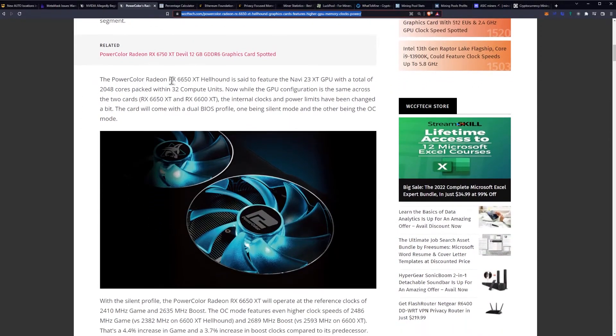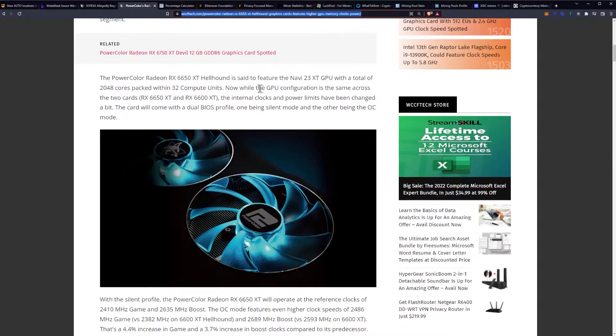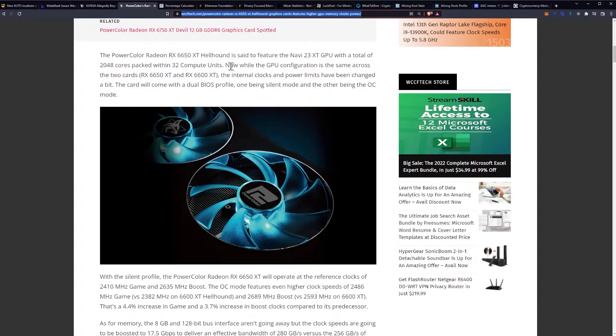The PowerColor RX 6650 XT Hellhound is said to feature the Navi 23XT GPU with a total of 2048 cores packed with 32 compute units. Now, while the GPU configuration is the same across the two cards, the 6650 XT versus the 6600 XT, the internal clocks and power limits have been changed a bit.